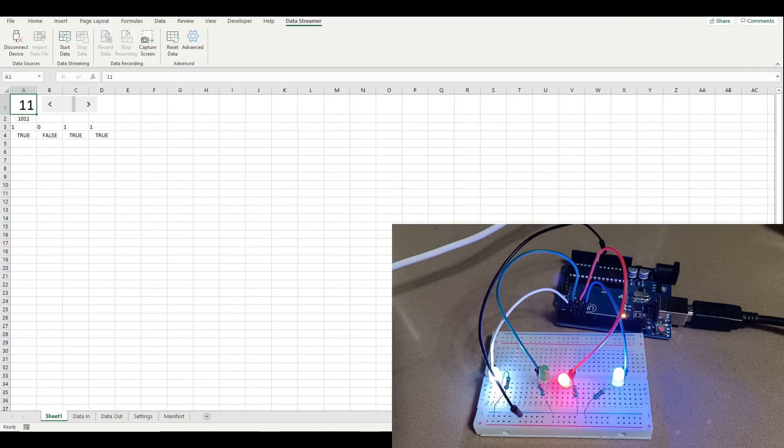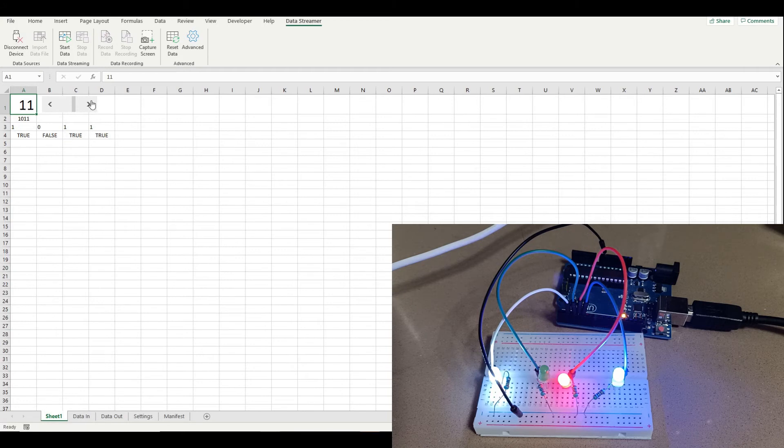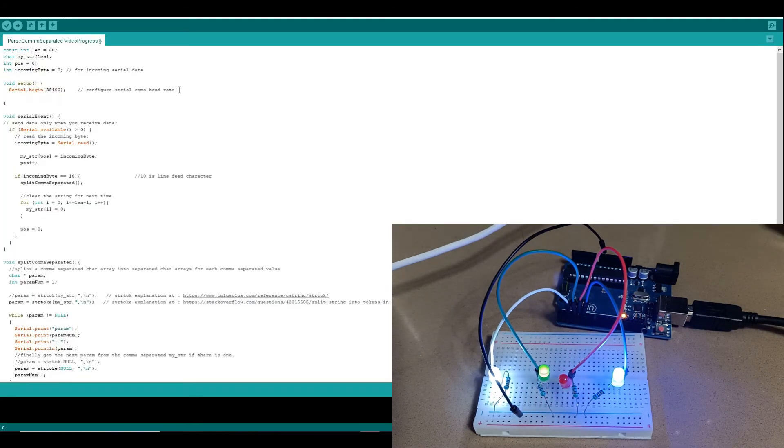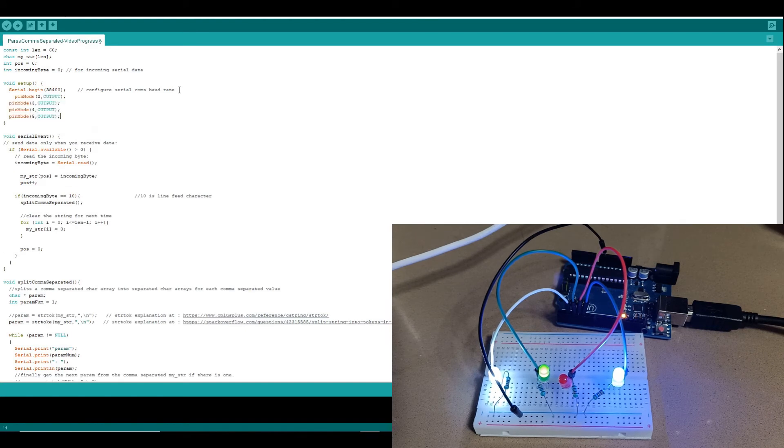Let's take things to another level and start controlling some LEDs based on these comma-separated parameters. Firstly, we'll configure our pins to be in the output mode.